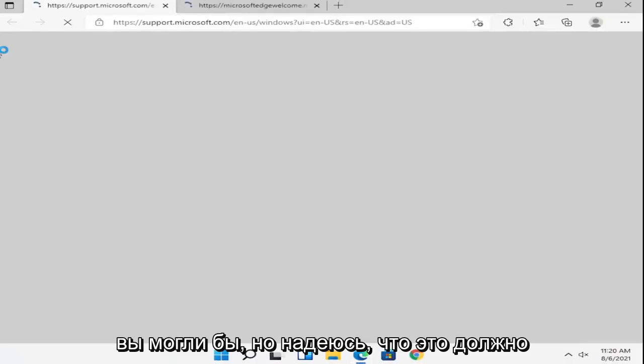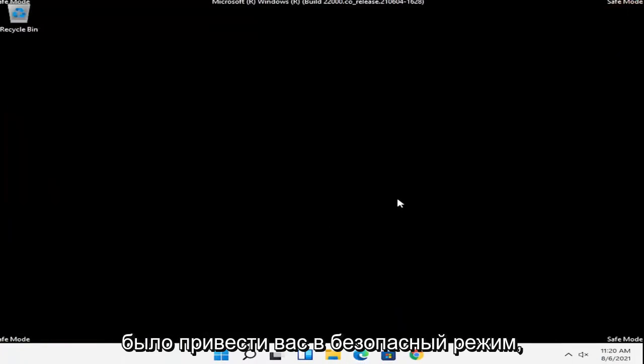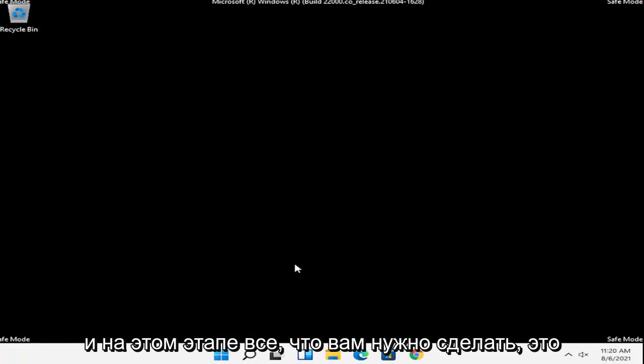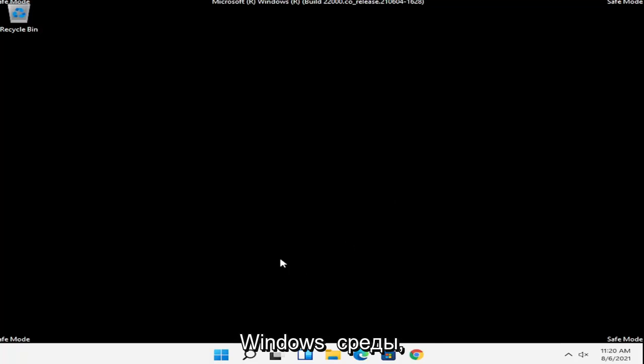If you had to enter in a password you could, but hopefully that should have been able to get you into safe mode. At this point all you have to do is just restart into your normal Windows operating environment.